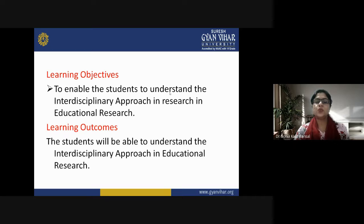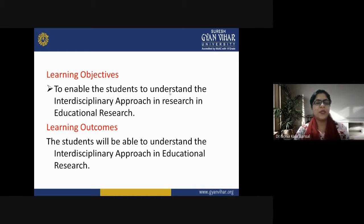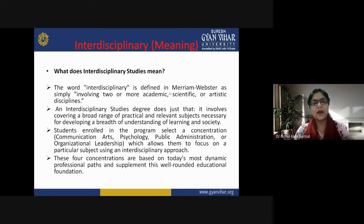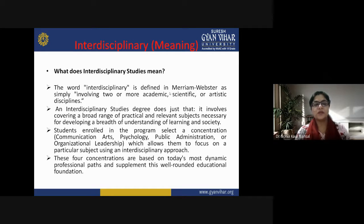Let's understand what interdisciplinary means — what is the concept, what is the term. The word interdisciplinary is defined in Merriam-Webster as simply involving two or more academic, scientific or artistic disciplines. So we are going to understand all about it by having a look at the presentation.